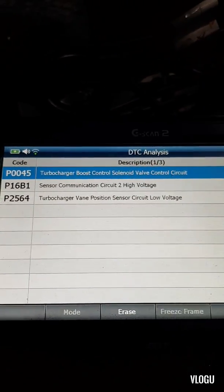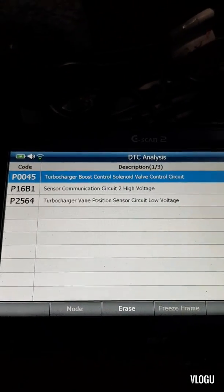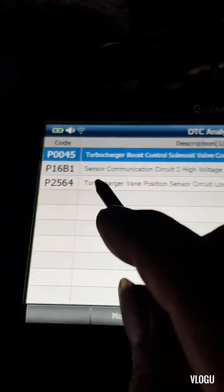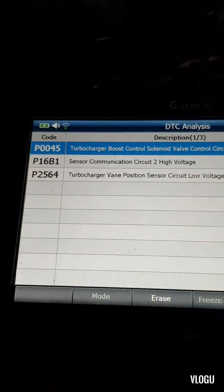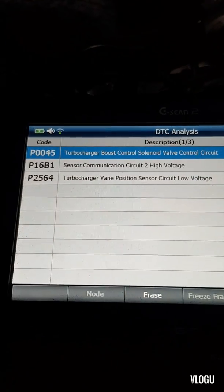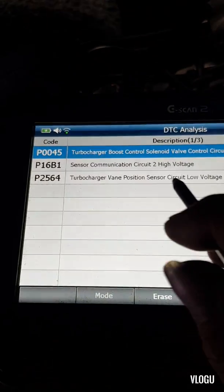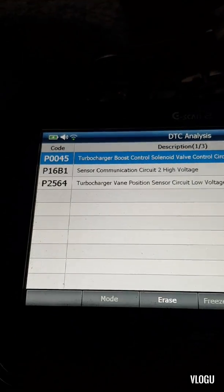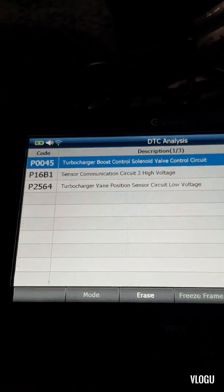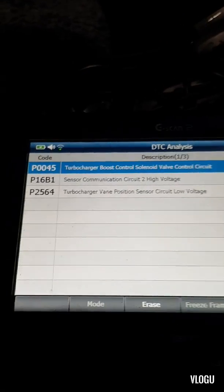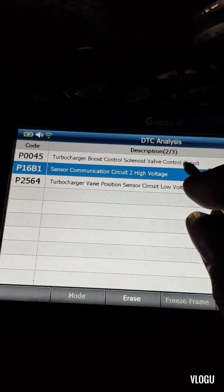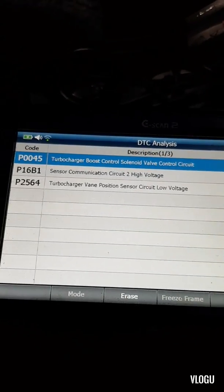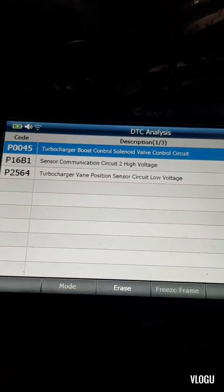The engine has no power during acceleration because the turbocharger vane positioning sensor is not opening enough. That's why there isn't sufficient boost to make the engine more powerful. The boost control solenoid also has an open circuit fault. If it is a circuit issue, it needs further investigation.